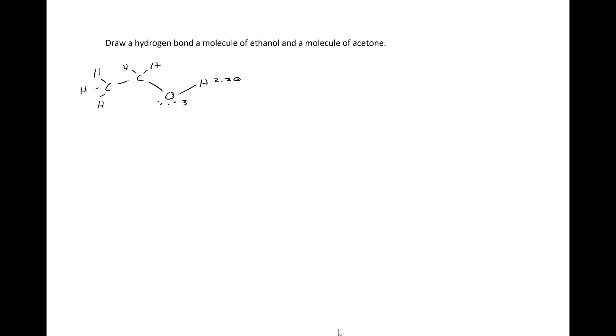The electronegativity of hydrogen is 2.20, the electronegativity of oxygen is 3.44, and the electronegativity of carbon is 2.55. This means that the oxygen-hydrogen bond is polarized and the carbon-oxygen bond is polarized. Hydrogen will carry a partial positive charge, oxygen will carry a partial negative charge, and carbon will carry a partial positive charge.